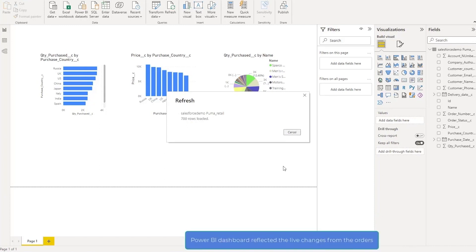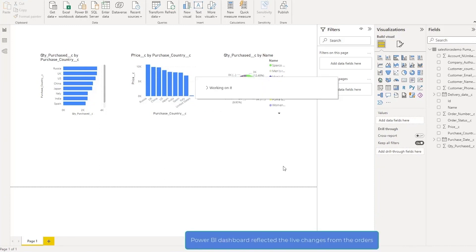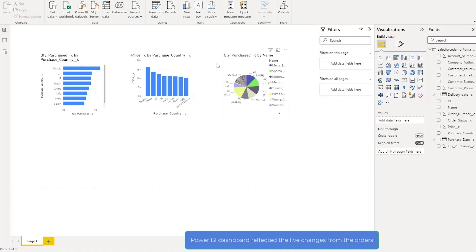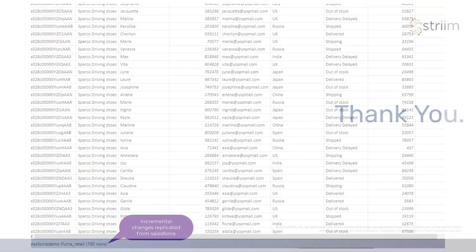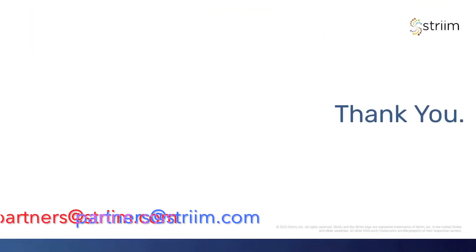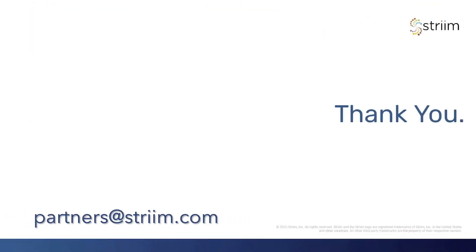I know these were pretty quick demos, but hopefully you got a feel for how to build data pipelines with Striim, and that it's easy to get up and running quickly replicating transactional databases, or even SaaS services like Salesforce to Azure with a combination of the Striim cloud service and UI. Please reach out to partners at striim.com if you have any questions. Happy to discuss your use case in more detail on a call. Thanks everyone.